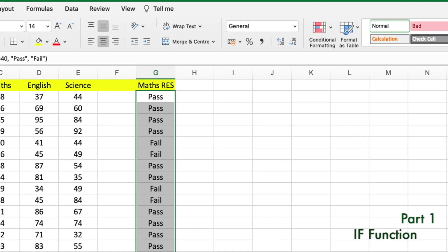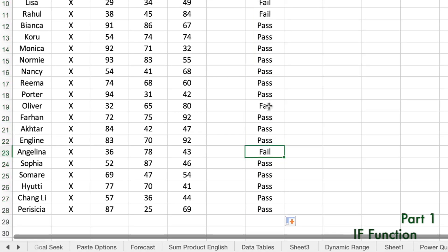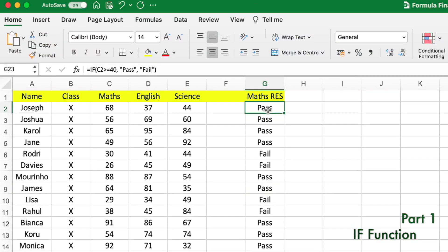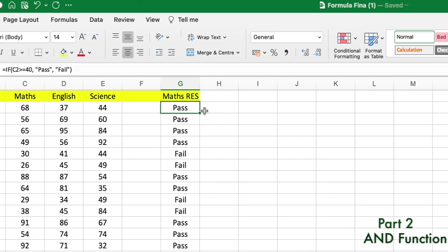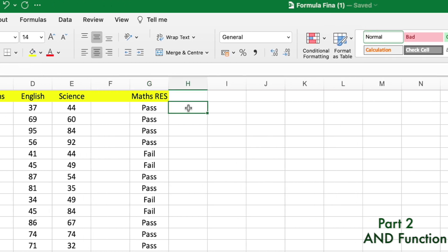Joseph is passed — congratulations, Joseph! If we drag down to all participants in the class, we can see some are failed and some are passed. This is how you can find pass or fail candidates with the IF function. Next, we'll cover the AND function. What I'm telling you now is very basic, but we will cover each function in detail in upcoming videos.